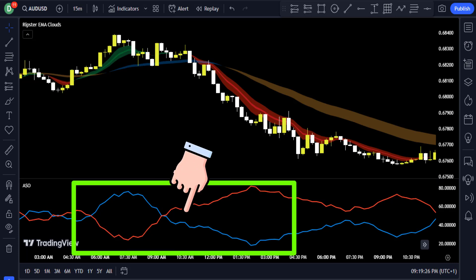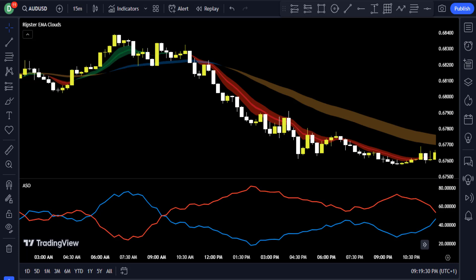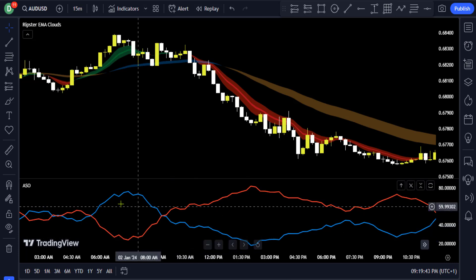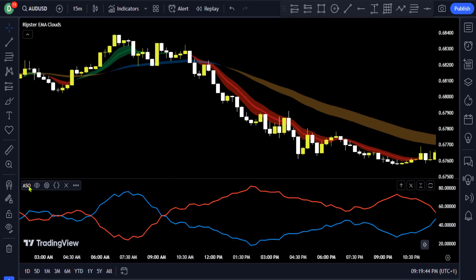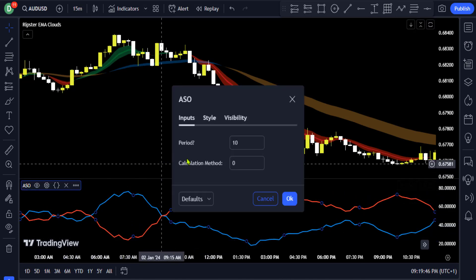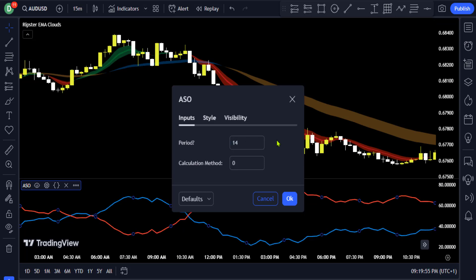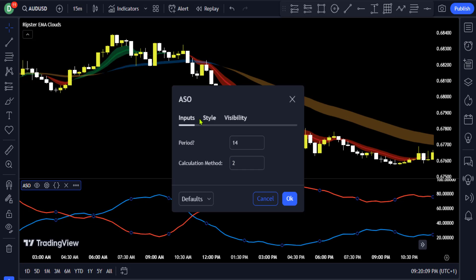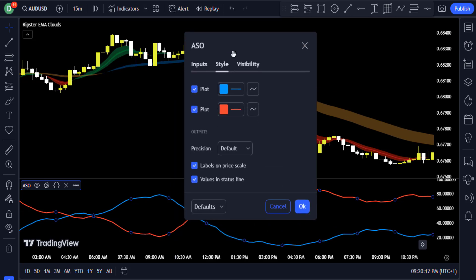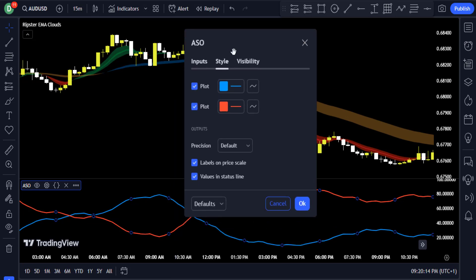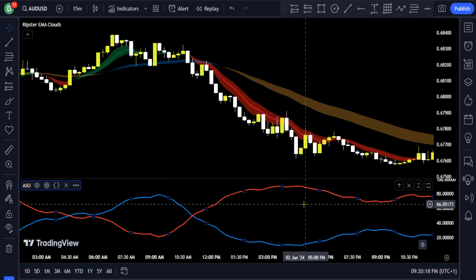You can see that this indicator looks very choppy and noisy, so let's go to the indicator's settings by clicking the gear icon to filter out the noise. In the input section, you are going to change the period to 14 and the calculation method to 2. There is no significant setting on the styles section, then click OK.